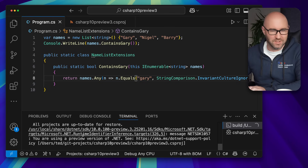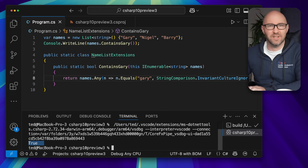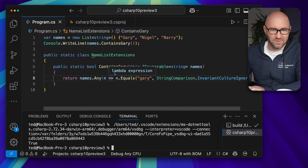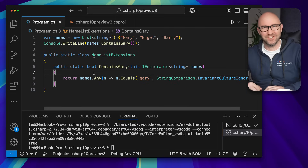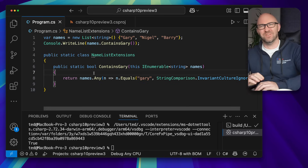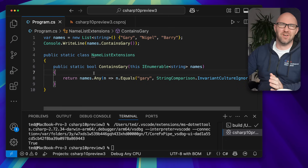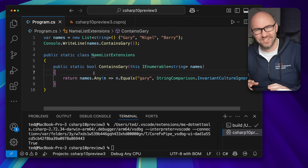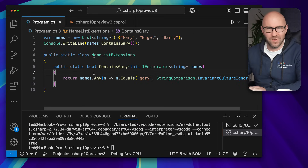And if we run it, it will say true down here at the bottom left. So now when you submit this for your pull request next year and your architect goes, 'Oh, maybe that should be a property, not a method,' and you say, 'Well, I can't add properties to lists, can I, Mr. Architect?'